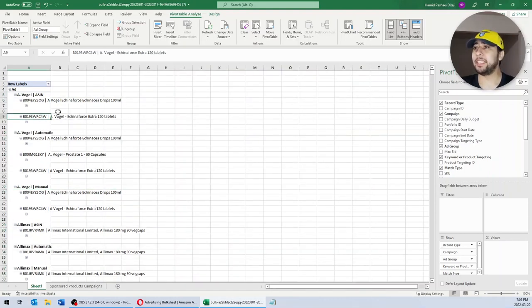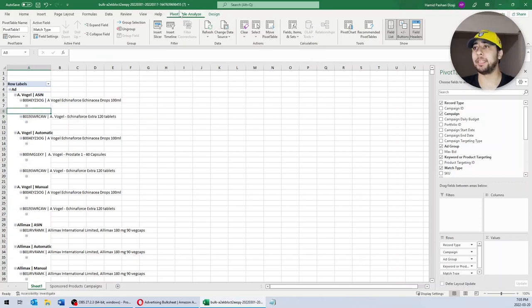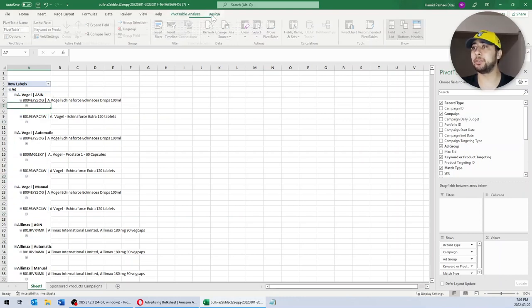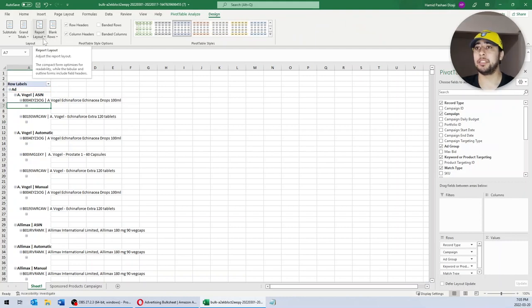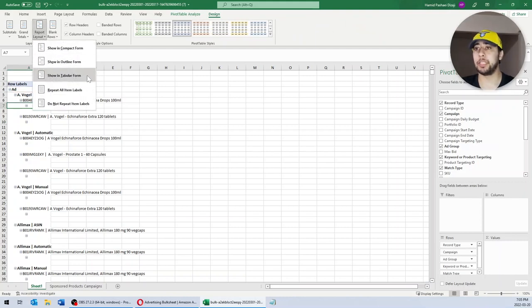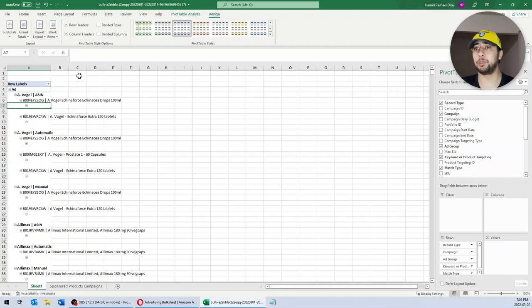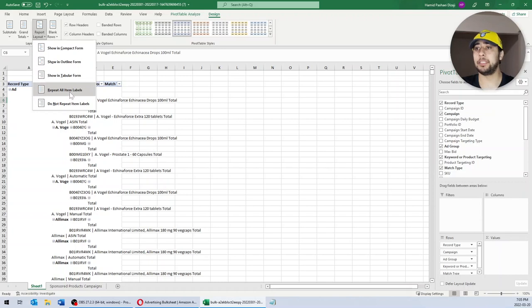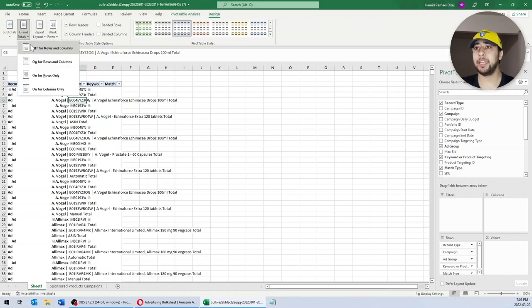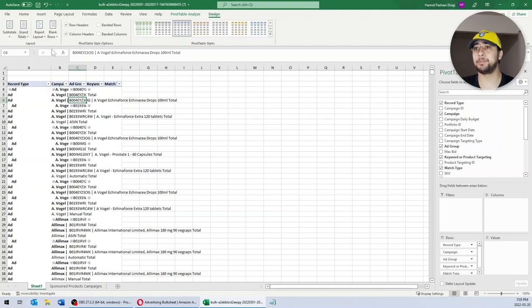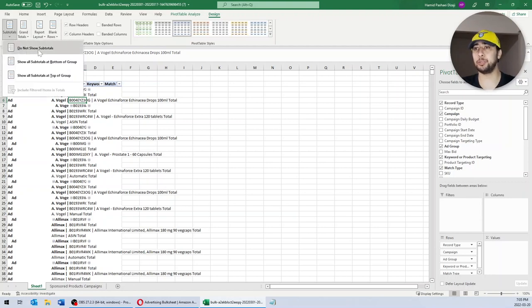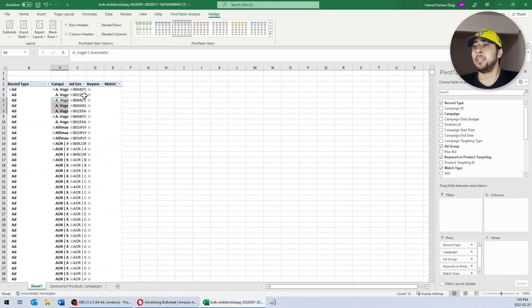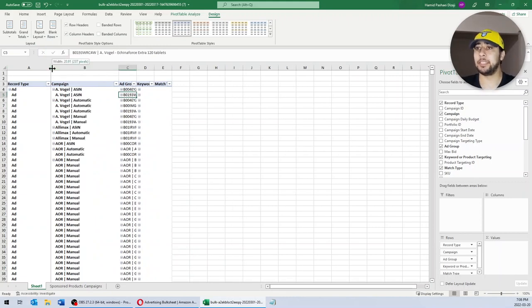Now, to make the data easier to read, I am going to change the design of my pivot table. On the top menu, with your pivot table selected, click Design. For Report Layout, select Show in Tabular Form. Then Report Layout again — Repeat All Item Labels. For Grand Totals, select Off for Rows and Columns. For Subtotals, select Do Not Show Subtotals. Now it's easier to read the data.